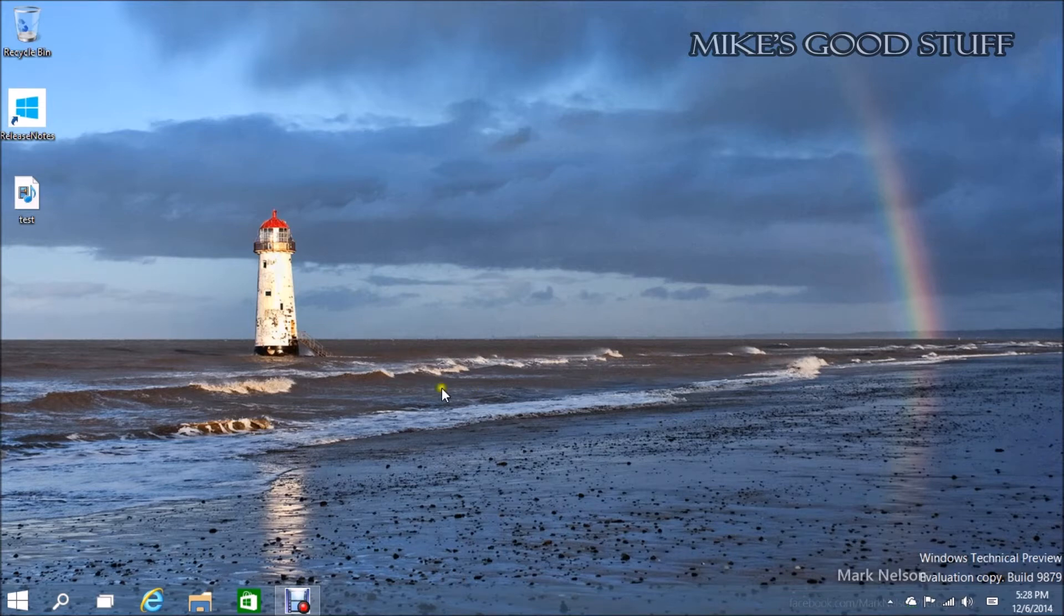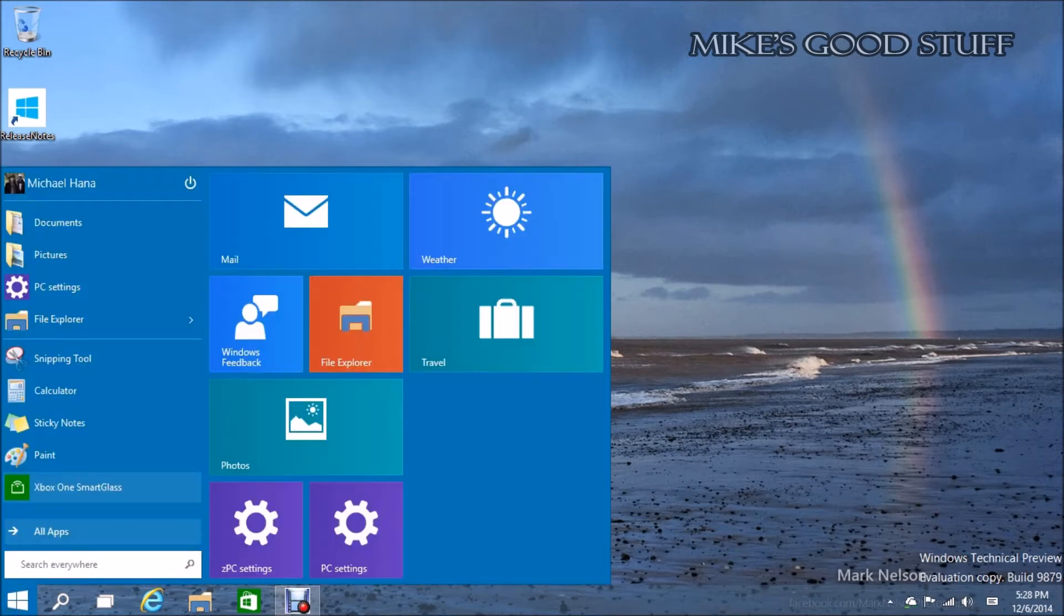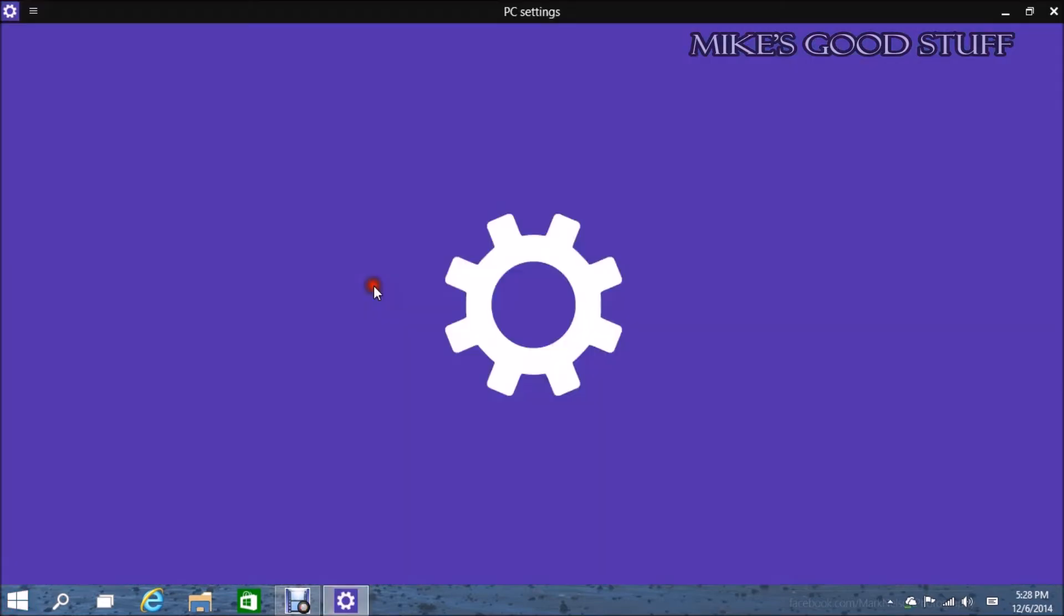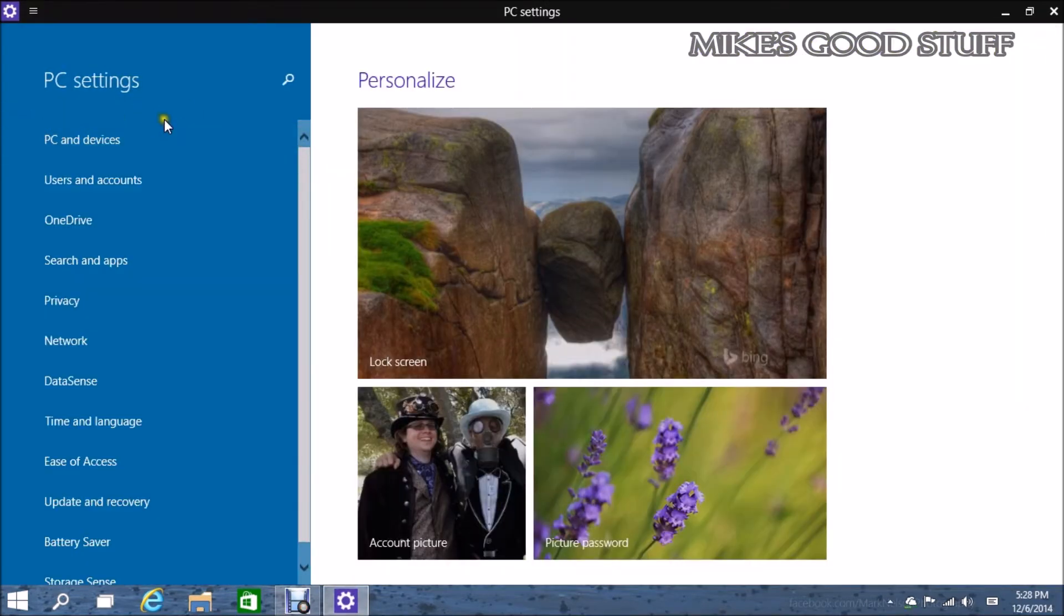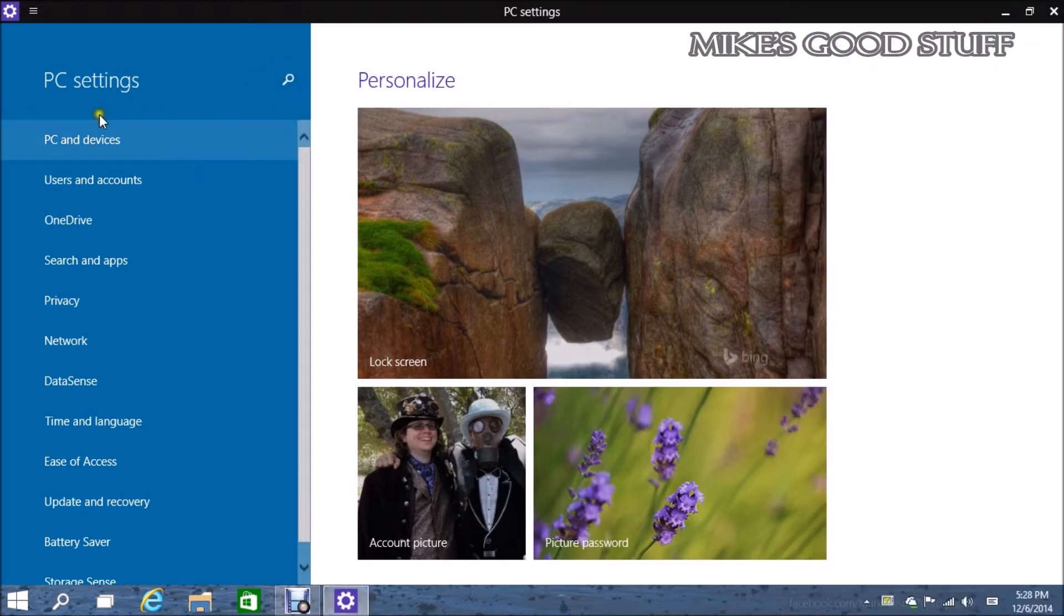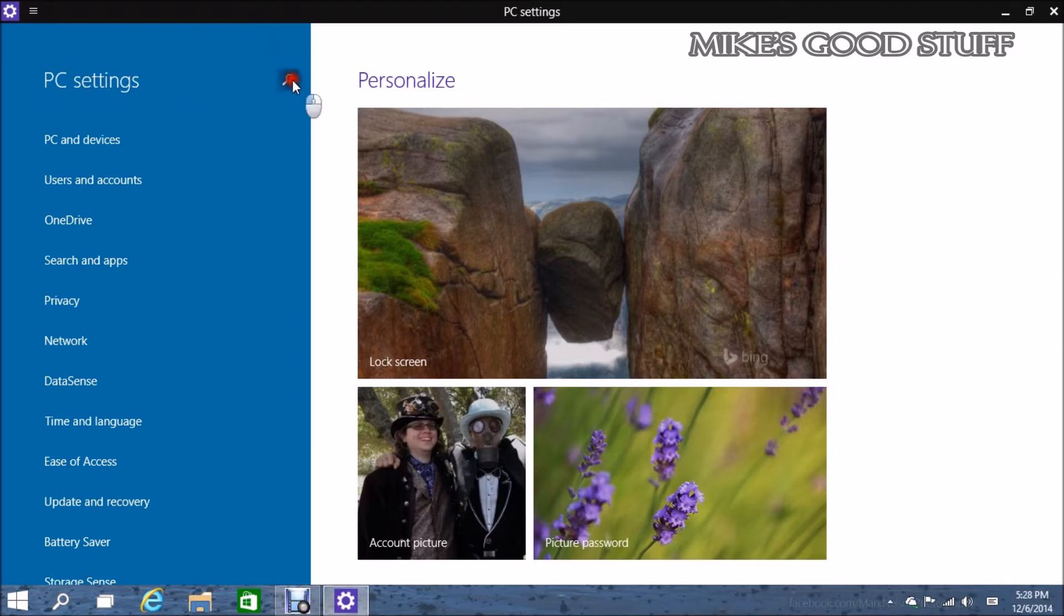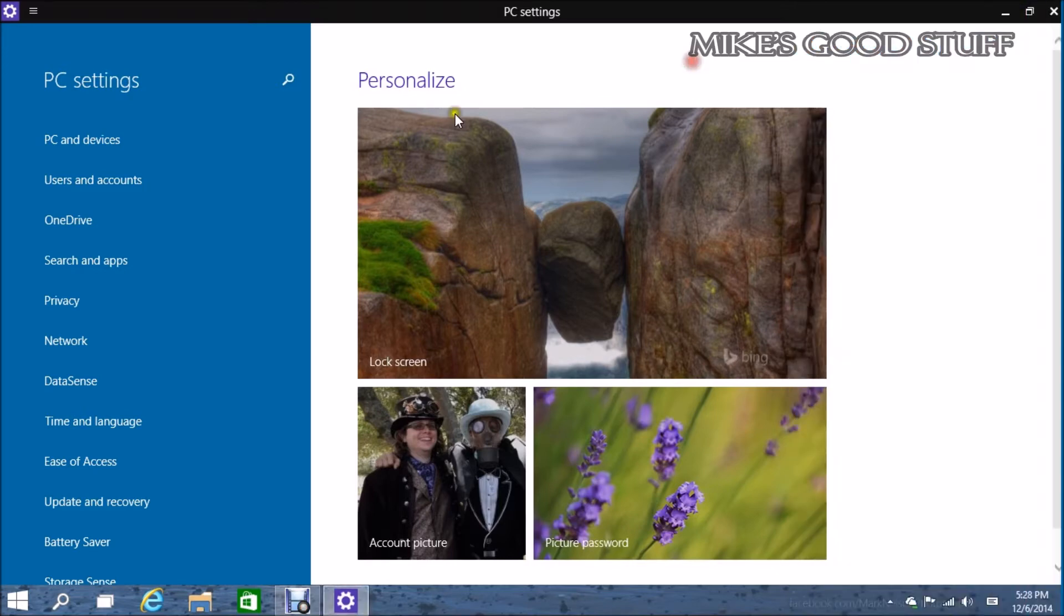For those of you who will probably be questioning, yes, this is build 9879. Yes, I'm aware that build 9888 has also leaked out on the internet. I'm not really going to be reviewing it because it's not official.